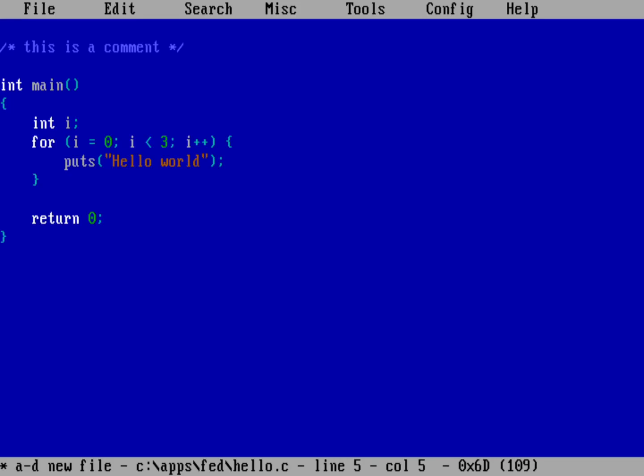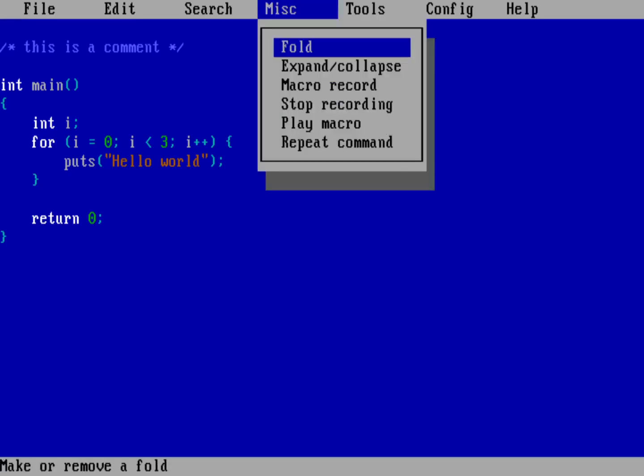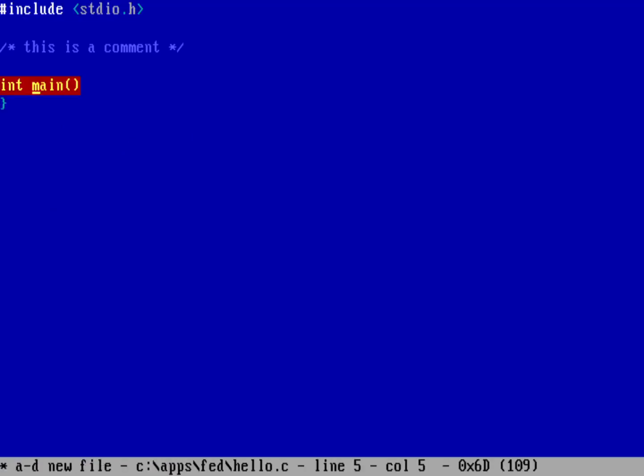And then down here you can see I'm going to fold. And now I've folded the entire function. And now I can write other code above or below it. It's a great way to make more room on screen.